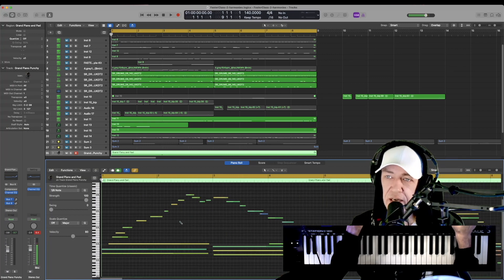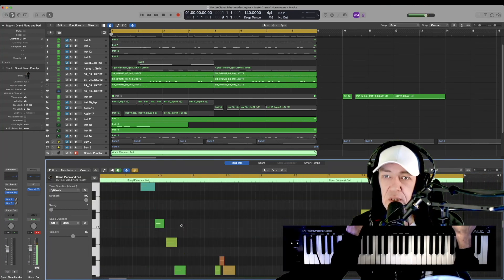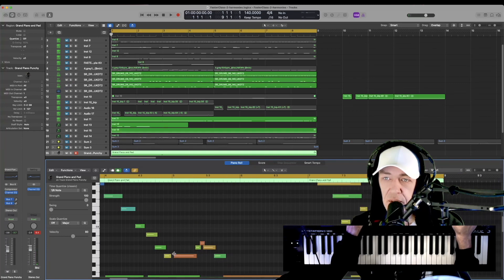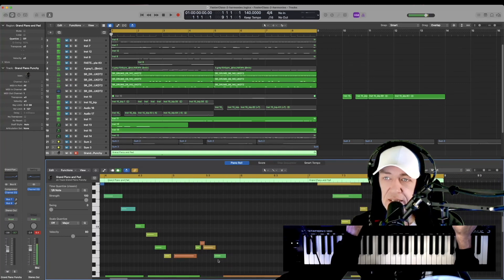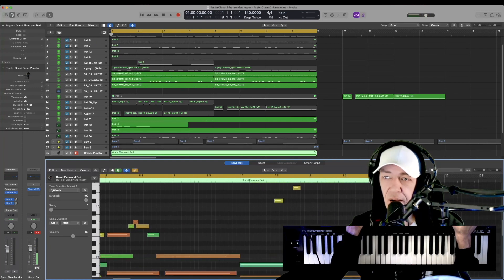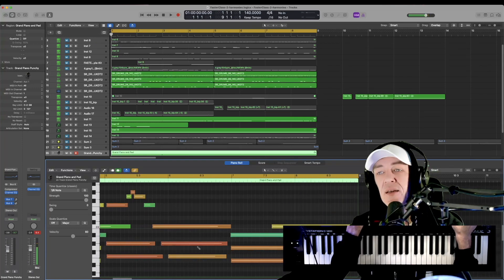And you can see, if I get in here really close, things aren't exactly laid where they should be - a little bit early, a little bit late.